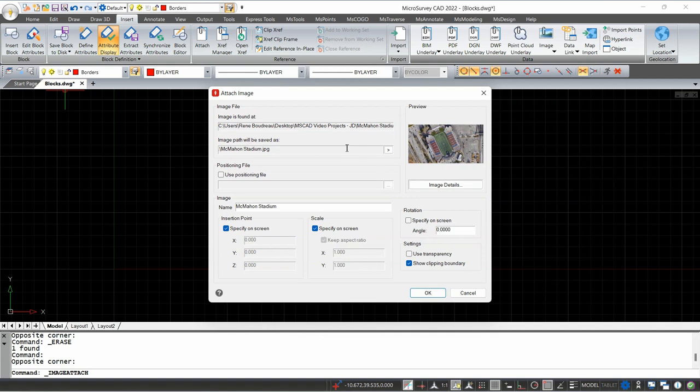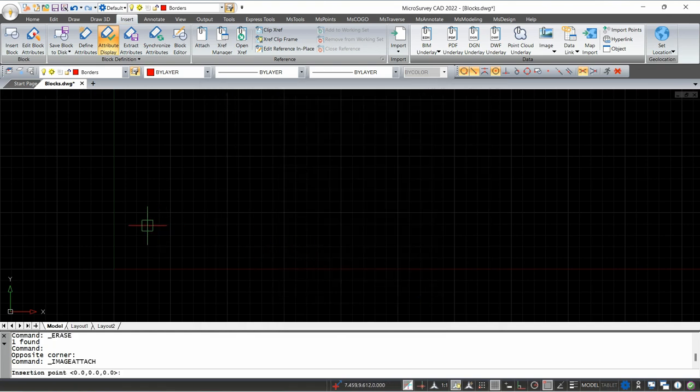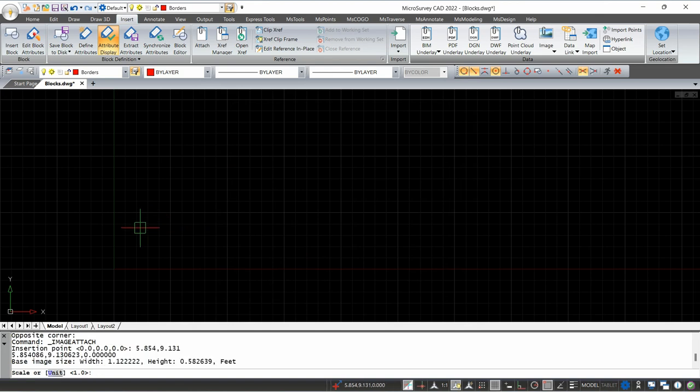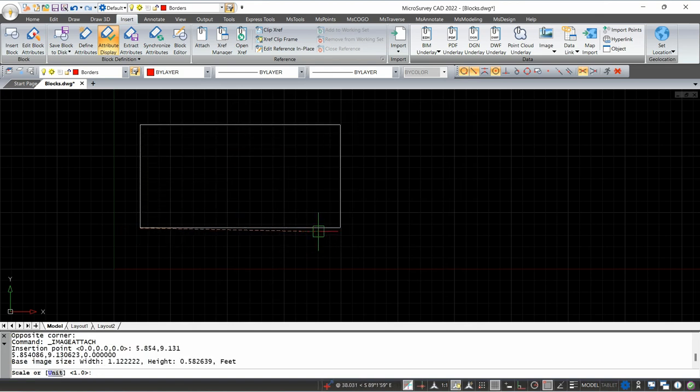And then I can specify on screen where I want this image to go, or I can enter the coordinates manually. But I'm just going to specify it on my screen here. Then I can just drop the image anywhere on screen here and then scale it by just dragging my mouse.